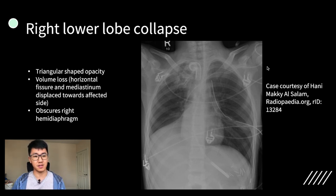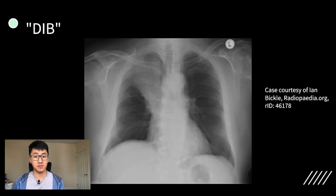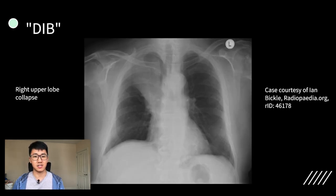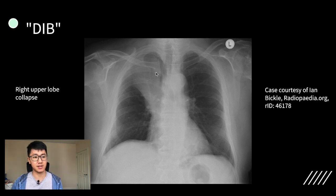The other really important thing with every radiograph is to look for lines and tubes. This patient has a tracheostomy, a PICC line, a left-sided chest drain, and a nasogastric tube. Next case — so this is a classic example of right upper lobe collapse. Again, you have a triangular-shaped opacity with the apex pointing towards the hilum. The right upper lobe, when it collapses, tends to go upwards.